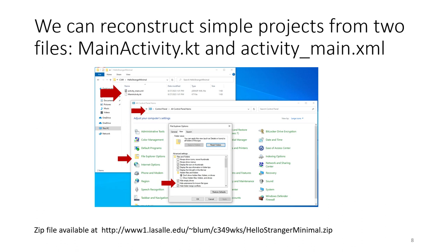I'm on a Windows system, so I'm showing the File Explorer options in the Control Panel and unchecking the 'hide extensions' option, because I like to see file extensions.